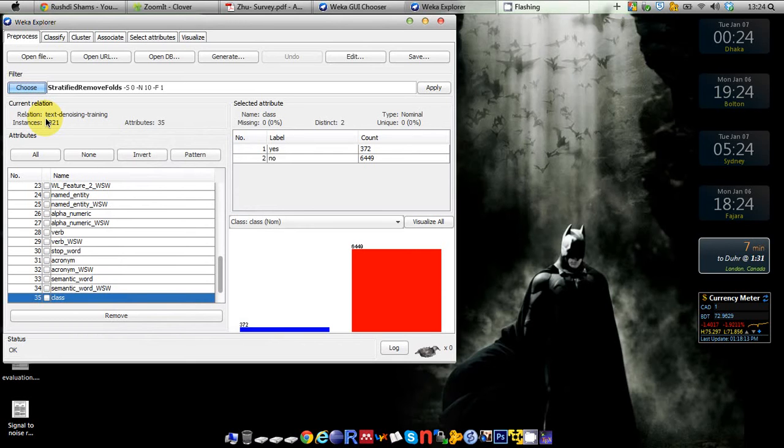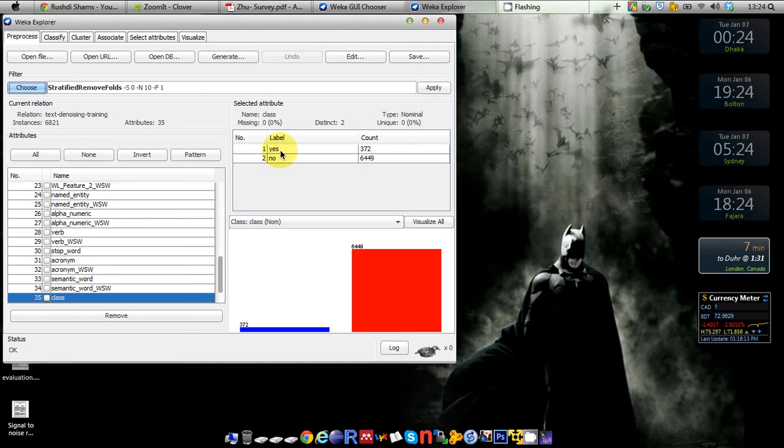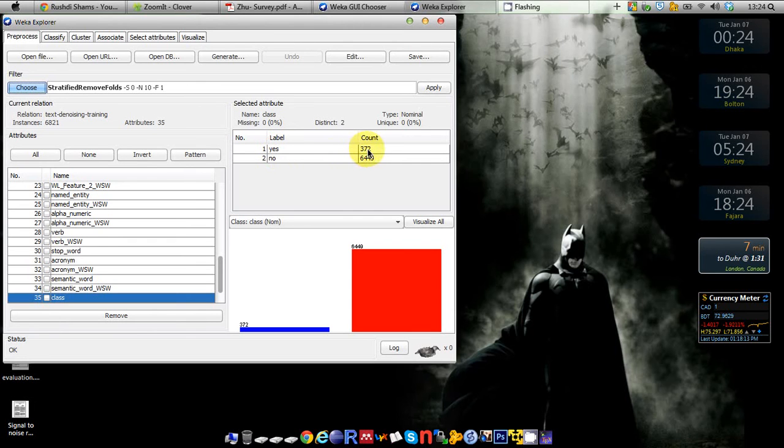those folds were not stratified. Stratification means that the distribution of class labels in your dataset should be maintained in each of your folds. For example, the number of 'yes' instances in my dataset is about 372, and the number of 'no' instances is about 6500.